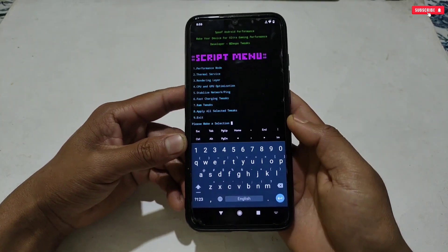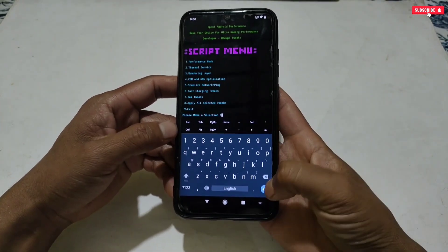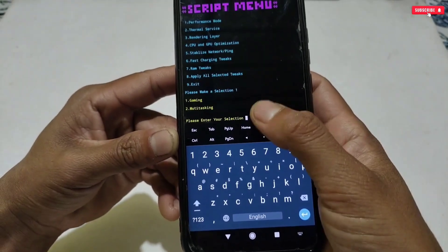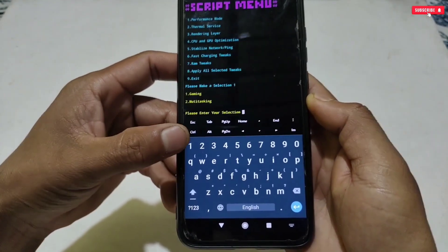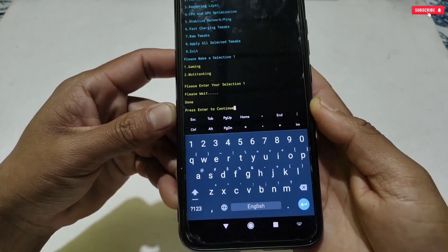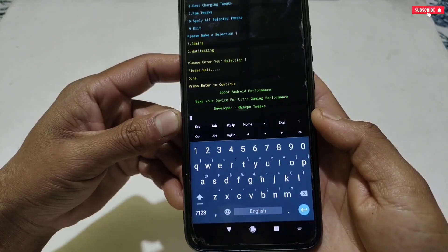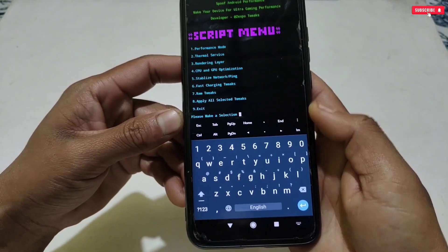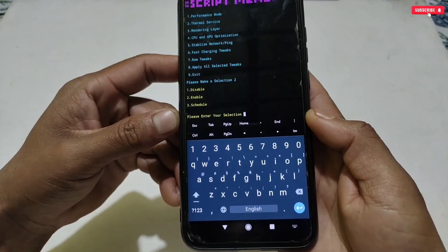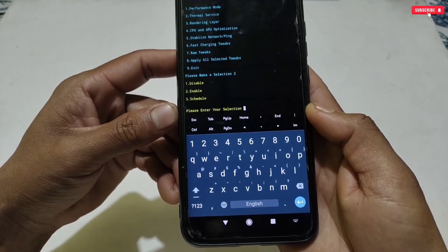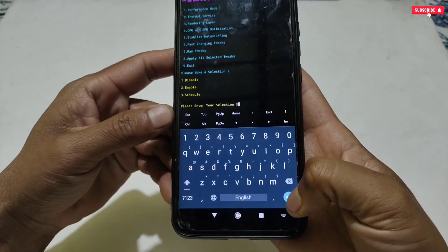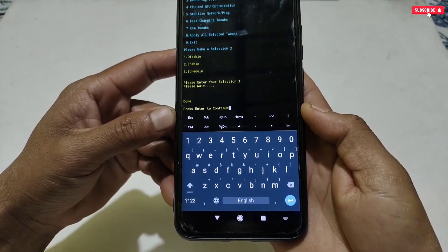The script menu has performance mode, thermal services, rendering layer, CPU and GPU optimization, ping and network stabilization, fast charging tweaks, and RAM tweaks. You can apply all tweaks or just the ones you require. To select, open the keyboard and type the number — gaming mode and multitasking mode will show. Select the number for whichever you want; I'm selecting gaming mode. Hit enter to continue, the script menu will come again for the next tweak. Follow the same process with all the tweaks.